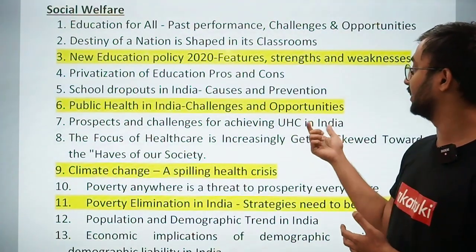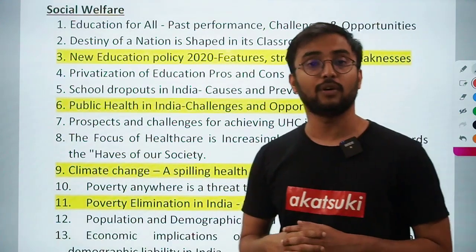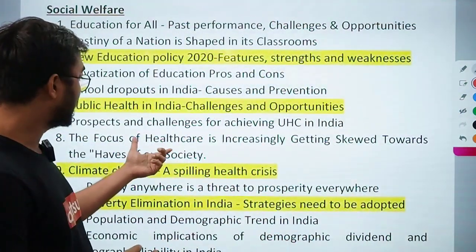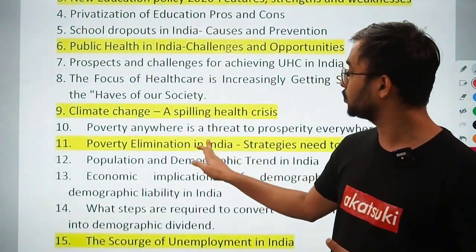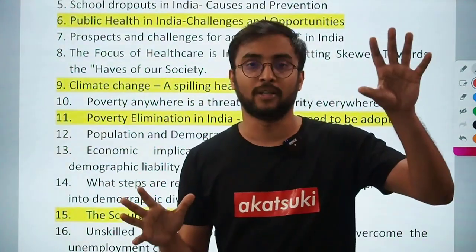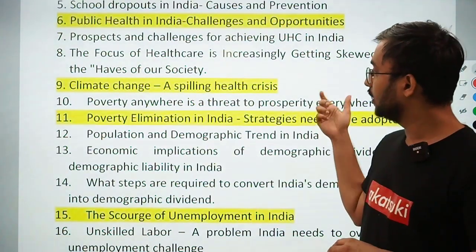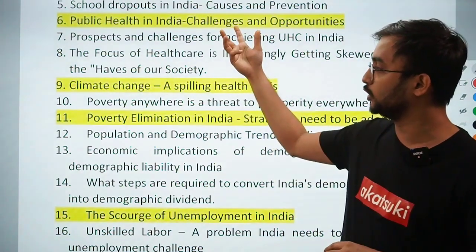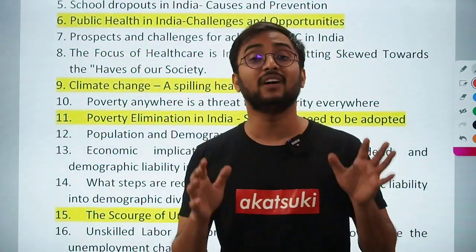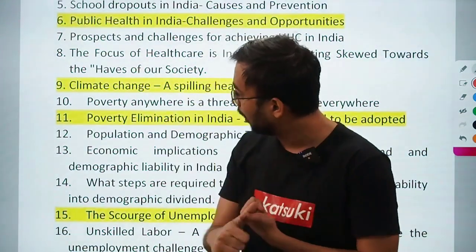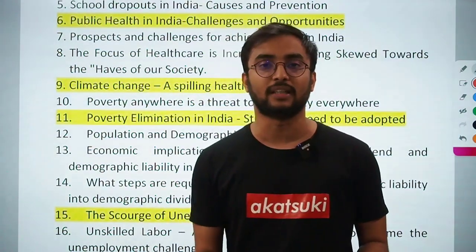Poverty anywhere is a threat to prosperity everywhere — a poverty-related social issues topic. Poverty, unemployment, education, women issues — these are essay topics you should never leave unturned because they are going to repeat one way or another. These are low-hanging fruits. Population and demographic trends in India — a topic always repeated. Economic implications of demographic dividend and demographic liability in India — a very good topic.